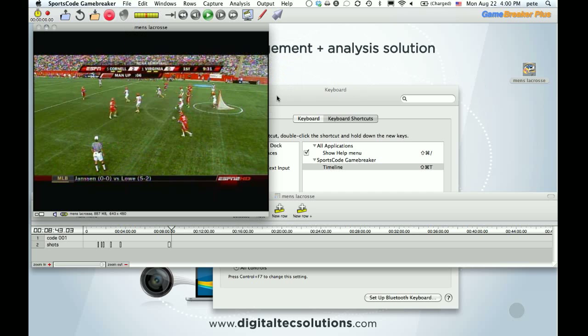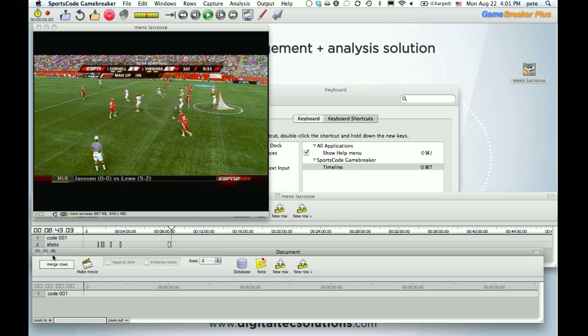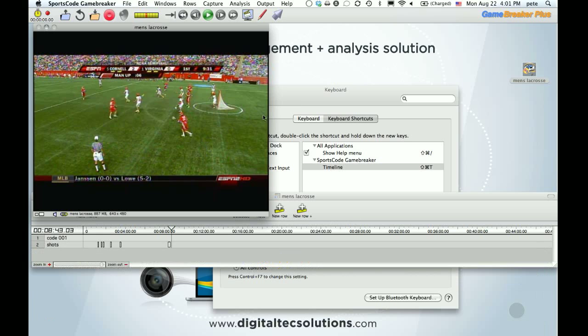and then come back into Game Breaker, and there it is. So with the video on the desktop, Shift-Command-T, up pops the window, and just a cool little quicker way to get to it.